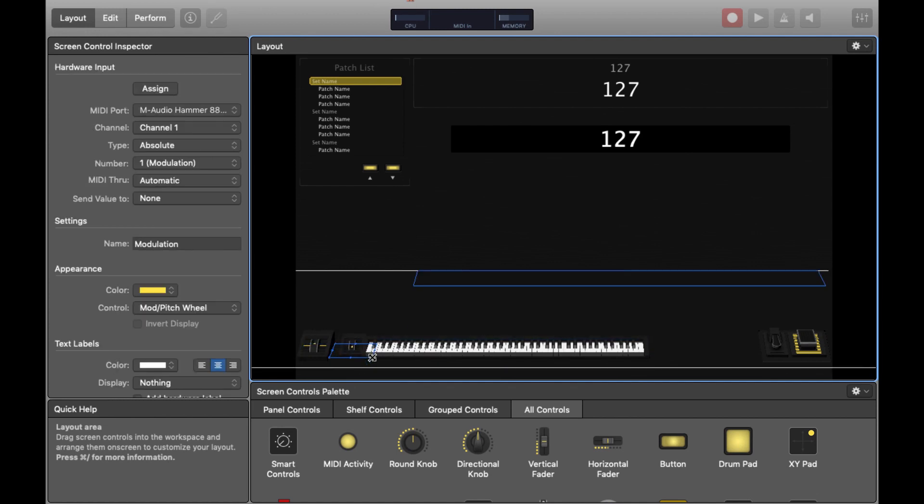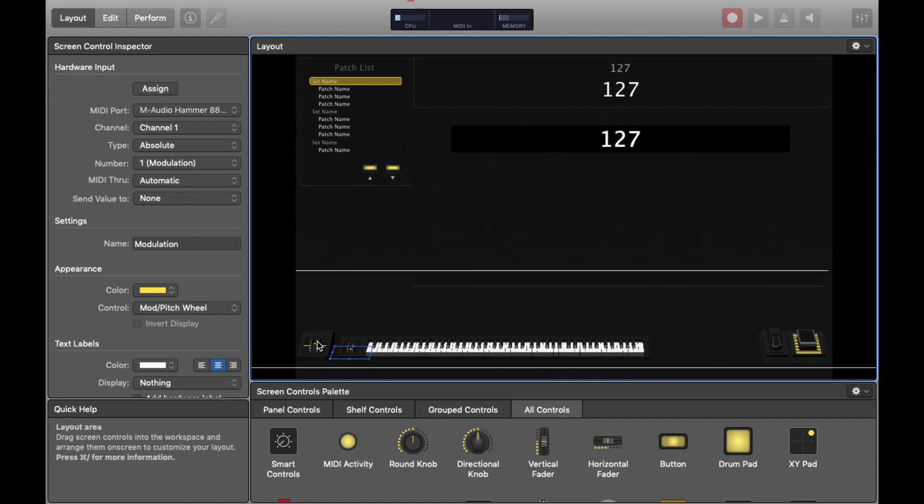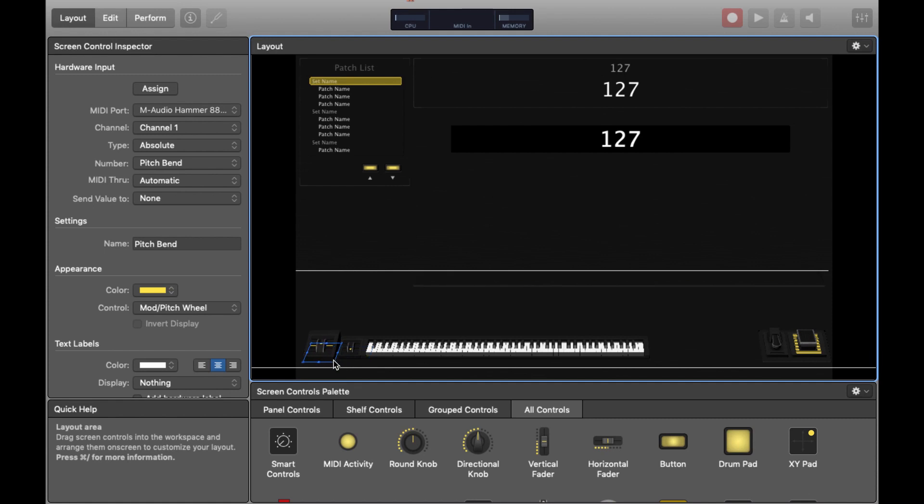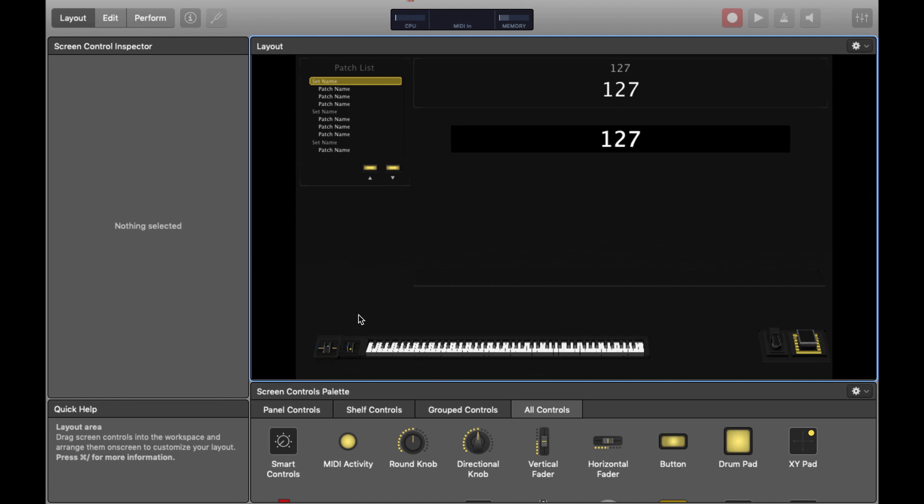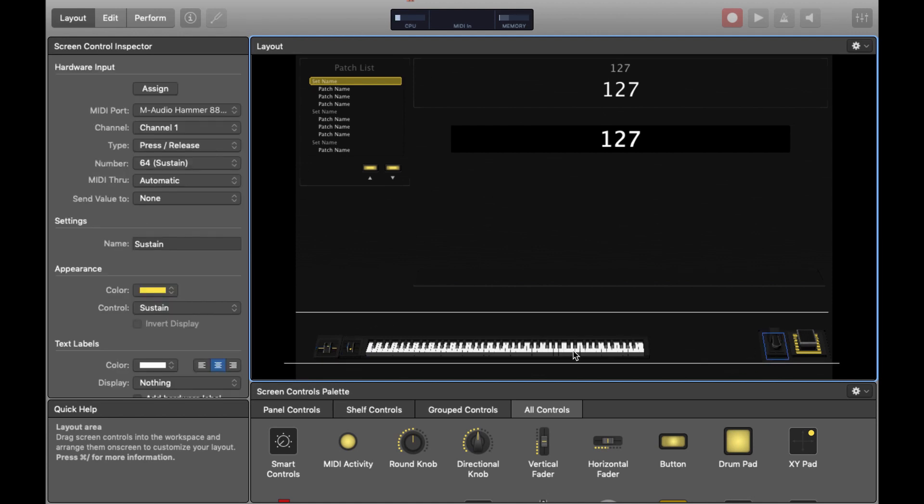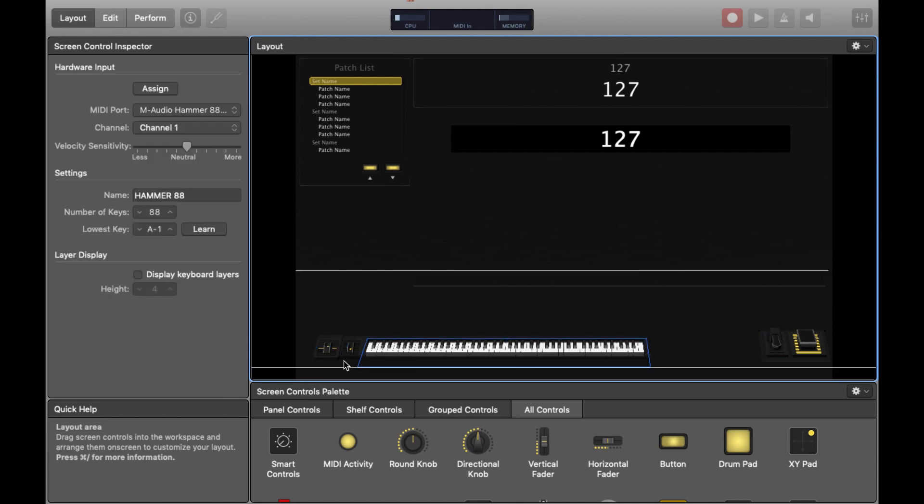I'm also going to make the mod wheel and the pitch bend controls a bit smaller as well. This is just kind of an aesthetic thing I'm just trying to make them align nicely with the keyboard by moving the crosshairs at the edge of them. So if I just select all parts of the keyboard then I can move them to the bottom left.